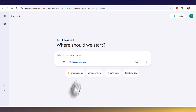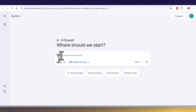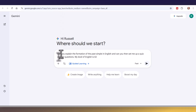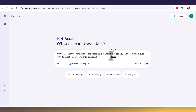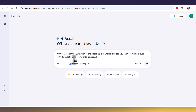This is fantastic for grammar. I'm going to ask it to set up a grammar exercise. I've asked it to explain the formation of the past simple in English and to set up a quiz with 20 questions. My level of English is A2. This could be brilliant if you're studying on your own and you want to study the past tense.